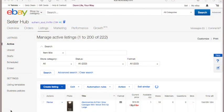Hey guys, Tequila here with Southern Twang. Today I'm going to be showing you how to list and sell your items on eBay. Are you ready? Great. So I have an eBay store — if you are just starting out you probably don't have an eBay store, but it's okay.